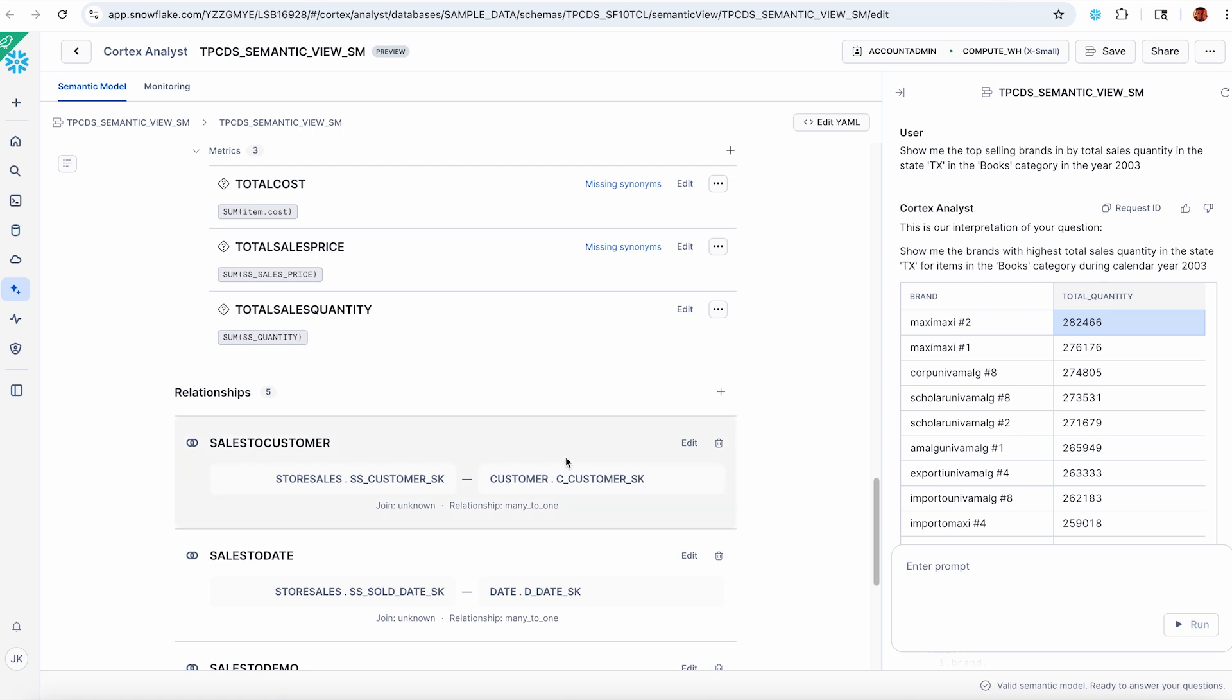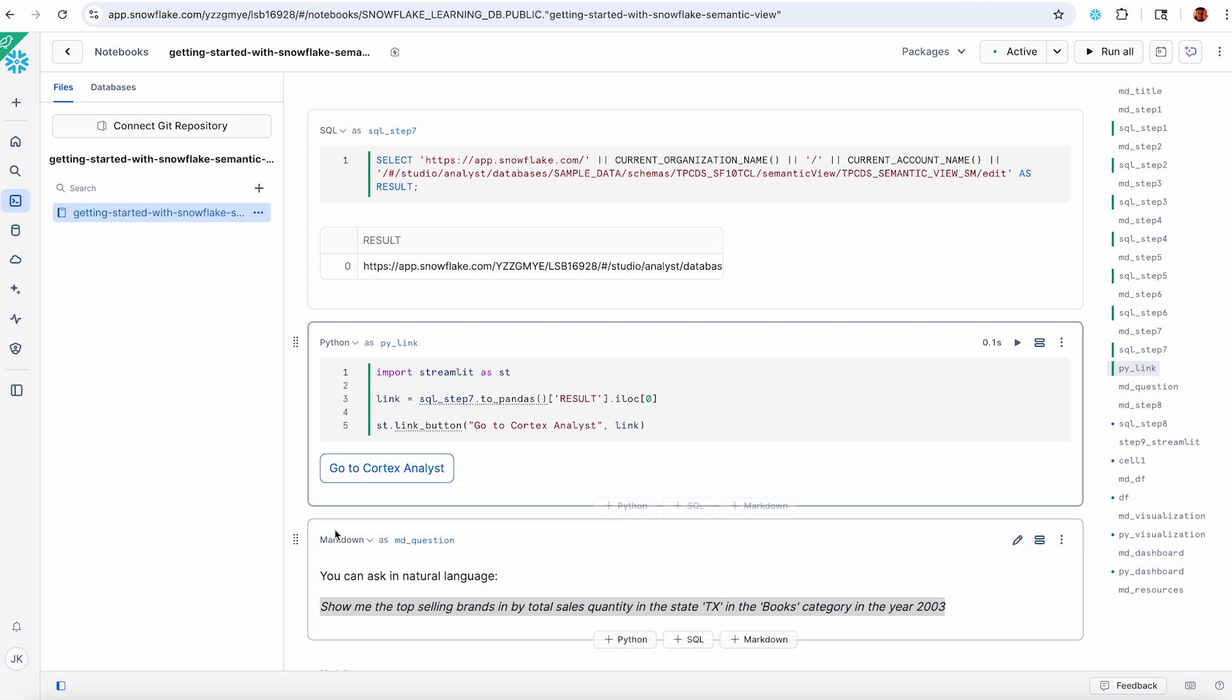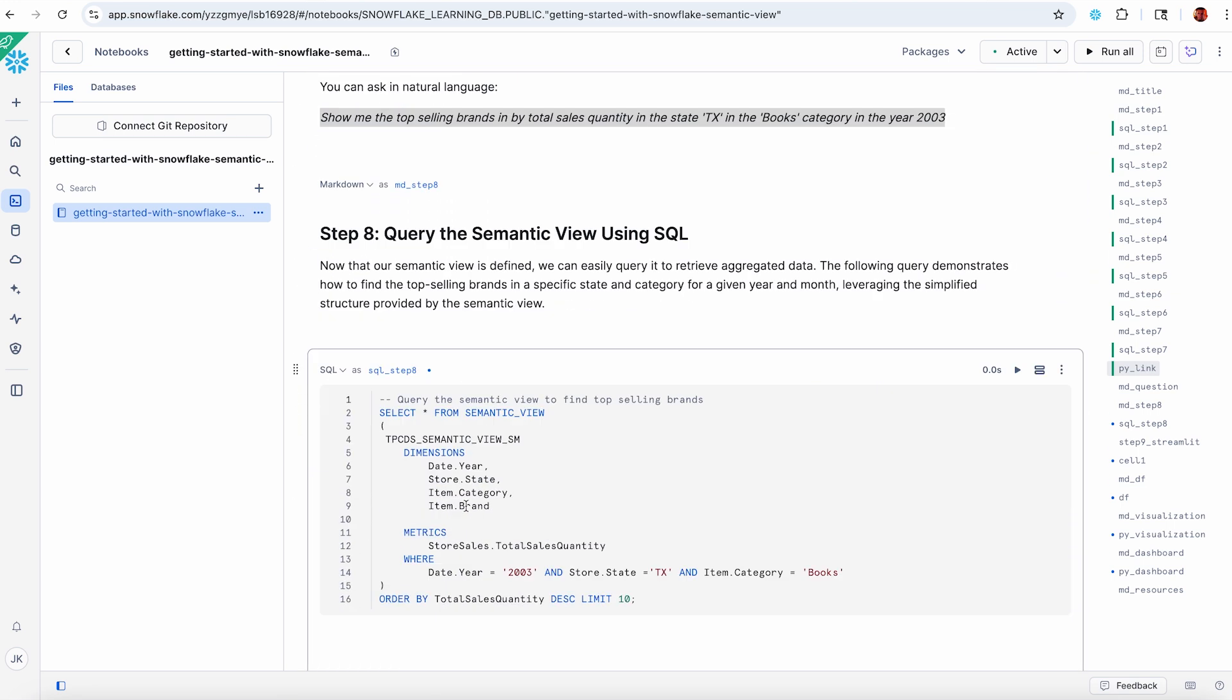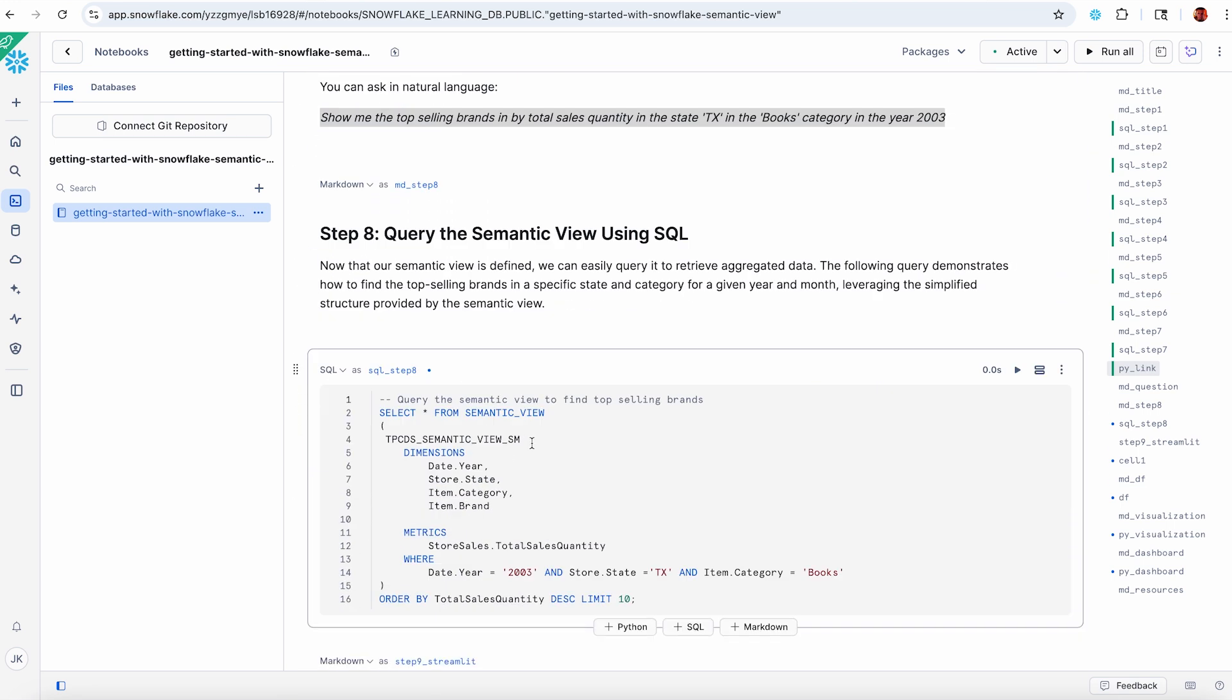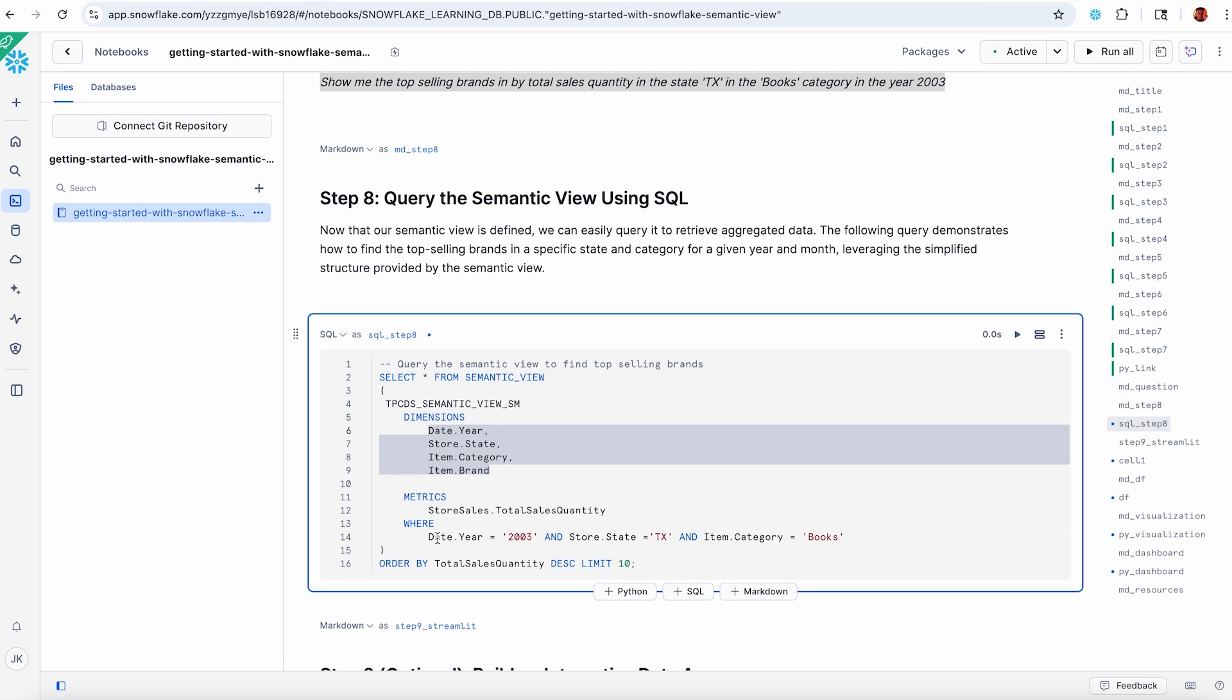Up until this point, this is Cortex Analyst using a semantic model to answer a question. What we just announced in public preview at Summit is also that you can query the same semantic view using SQL and our new clause: select from semantic view. When I say select from semantic view, inside my parens the statement is going to want the name of the semantic view, the dimensions that you're interested in querying, the metrics that you want, and you can include a where clause. Let's give this one a shot.